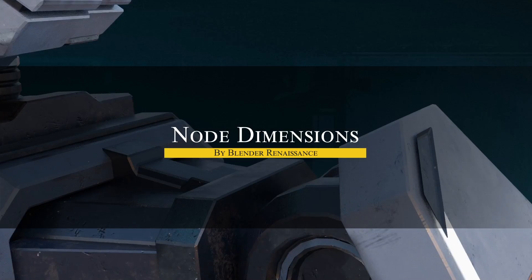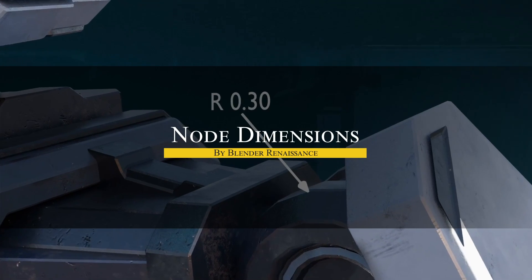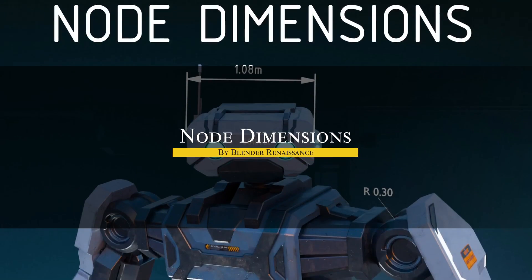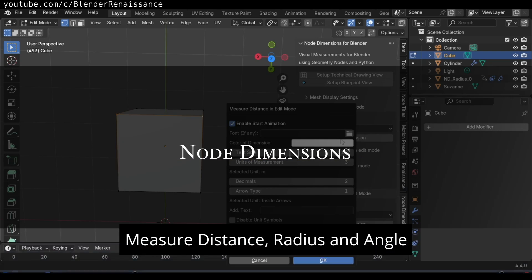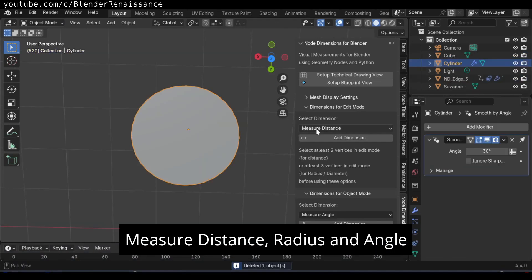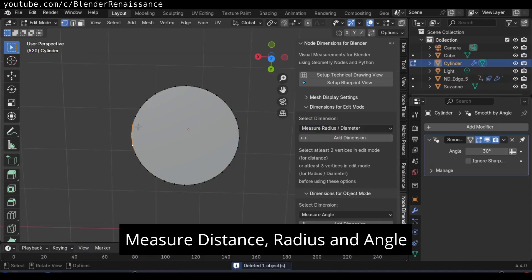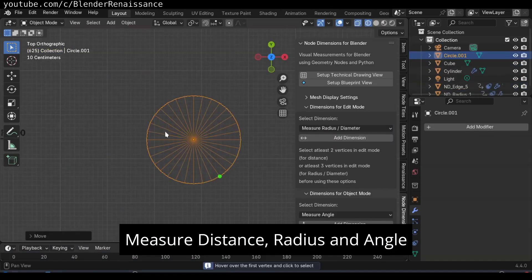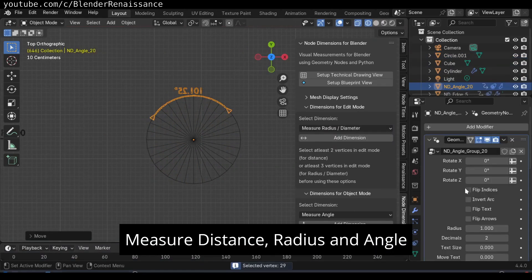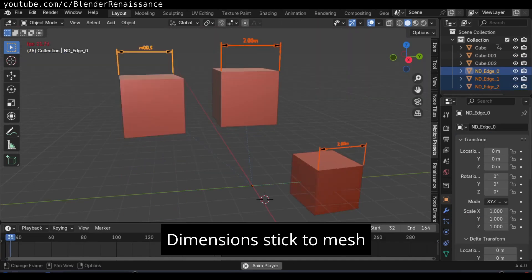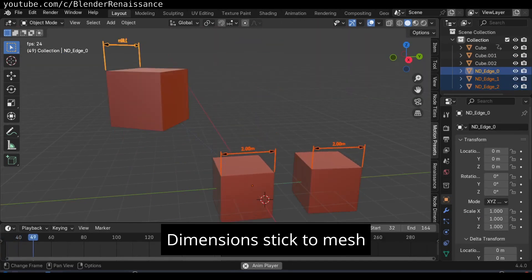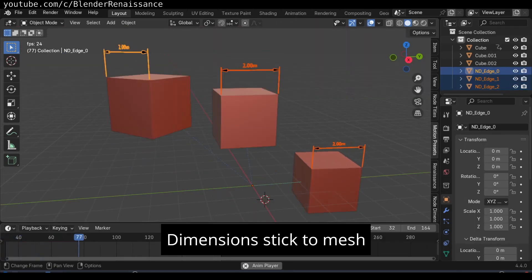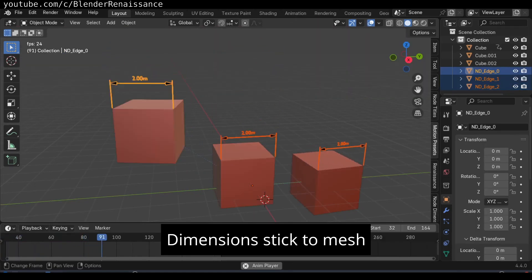Last but not least, we have Node Dimensions, which brings CAD style measurement tools to Blender's modeling workflow. So, if you need to make precise measurements or technical annotations in your Blender scenes, this tool has you covered using geometry nodes. It lets you add three types of measurement indicators, which are distance, radius, and angle.